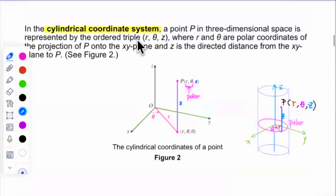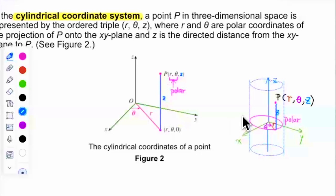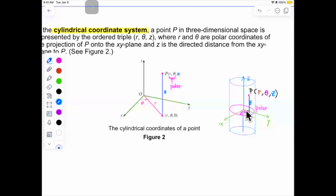In cylindrical coordinates, for a point in space, the first two coordinates are in polar coordinates — in terms of r and theta — but the z coordinate stays the same. For example, for a given point, the z coordinate stays as it is, and you set the x and y coordinates using polar coordinates r and theta. Here r is the radius of the circle, and theta is the angle from the positive x-axis to the projection of this point. That's where the name 'cylindrical coordinates' comes from.